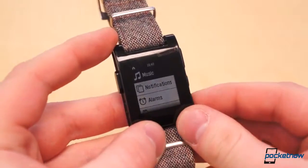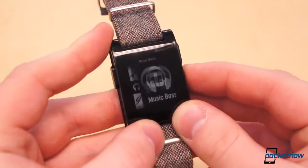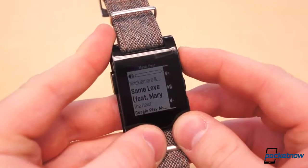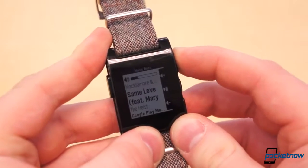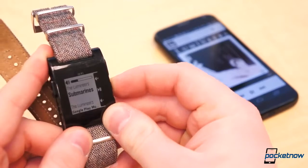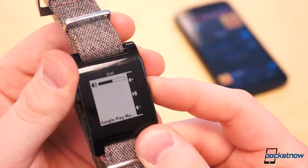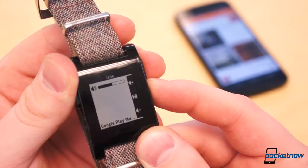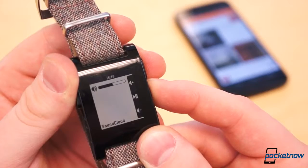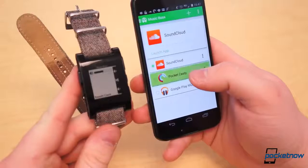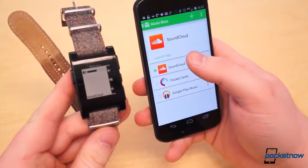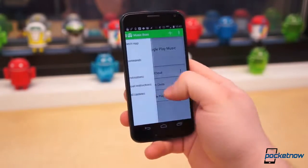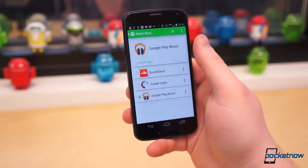If that's not enough for you, there are two more applications which really open Pebble up to an entire world of possibilities: Pebble Tasker and Music Boss. Music Boss is not unlike the native music functionality of Pebble, except it can do much, much more. You can control volume, change the default music application, and launch different music apps straight from Pebble. Double tap the middle button to switch the default app, and long press to launch it. In order to use Music Boss, you will need to purchase the companion application from Google Play for $1.99, but the additional control from your wrist is well worth the $2.